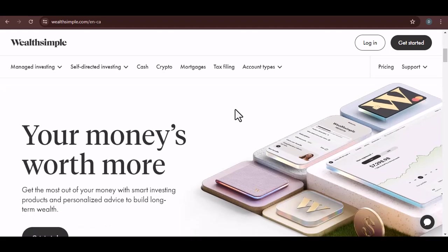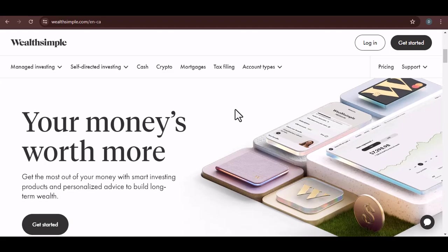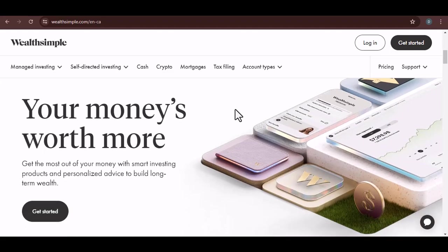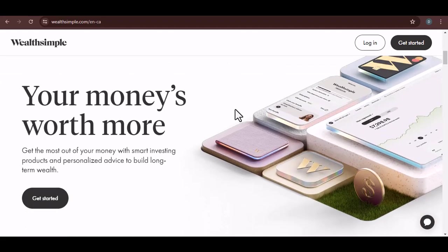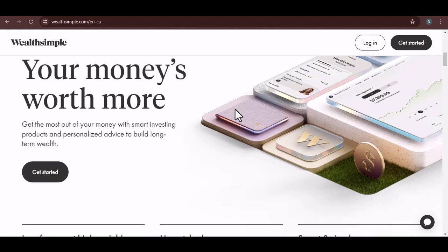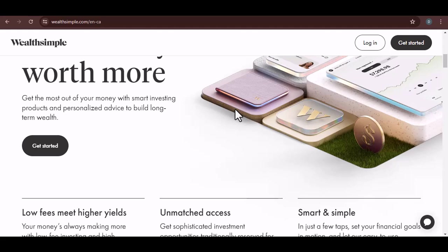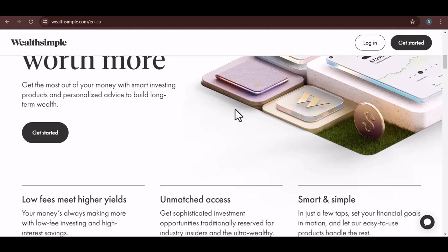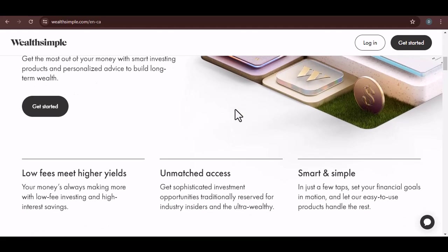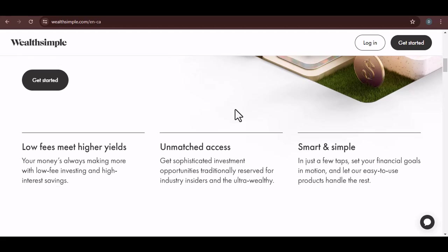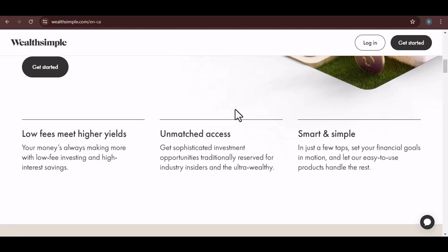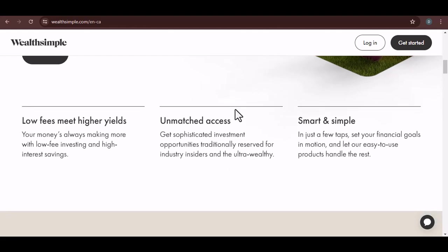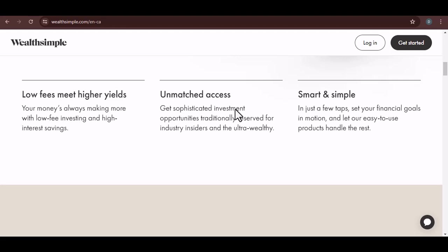Well, the short answer is, it depends. If you're talking about Wealthsimple Trade, the platform for buying and selling stocks, ETFs, and cryptocurrencies, then the answer is a clear no. Wealthsimple Trade is specifically designed for the Canadian market and only supports Canadian dollars. So, if you're thinking about buying US stocks with your USD, you'll need a different platform.